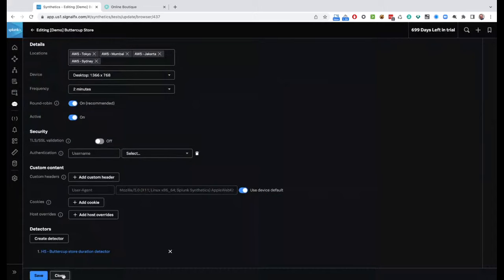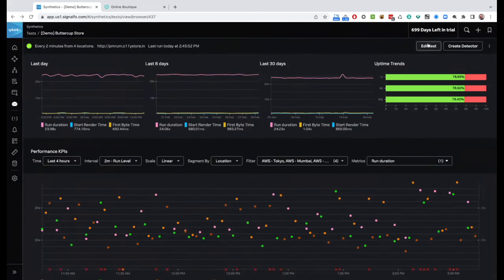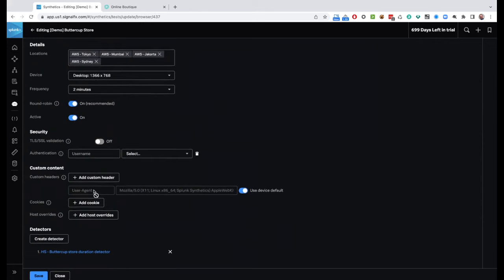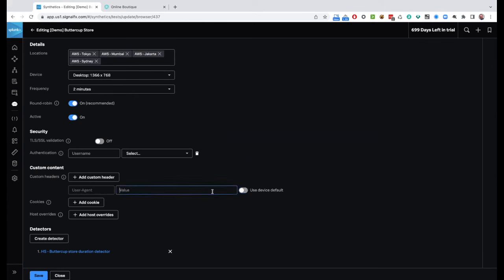Question: can we select which browser to use on a browser monitor — for example Edge, Chrome, or Firefox? Yes. The way you do that is through the user agent string, which is how a browser identifies itself to the web server. I can turn off the default and specify a custom user agent to simulate Microsoft Edge, Safari, Chrome, or mobile devices. The default user agent tells the web server that we're a Splunk Synthetic bot using Apple WebKit, but you have the ability to put any user agent you would like.